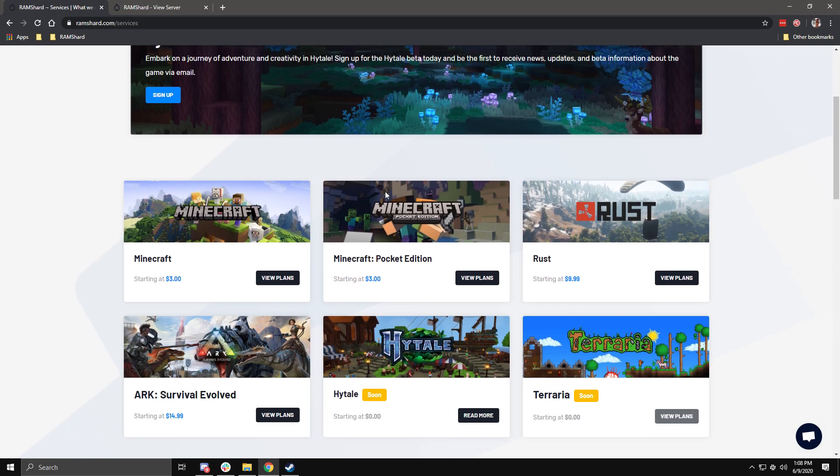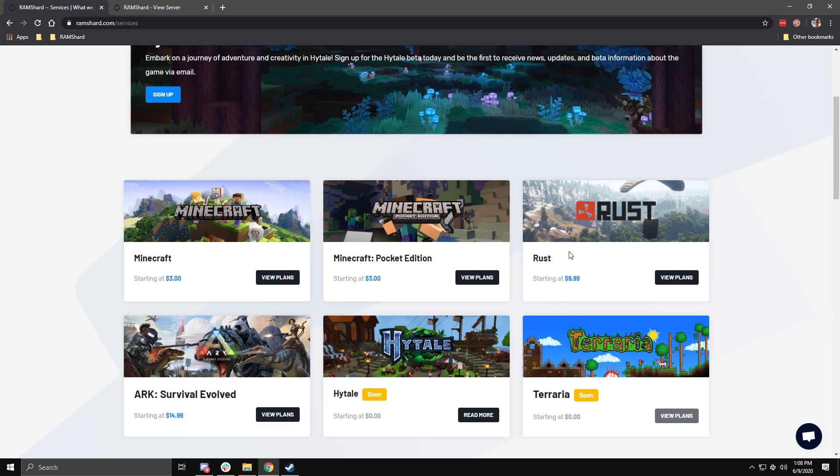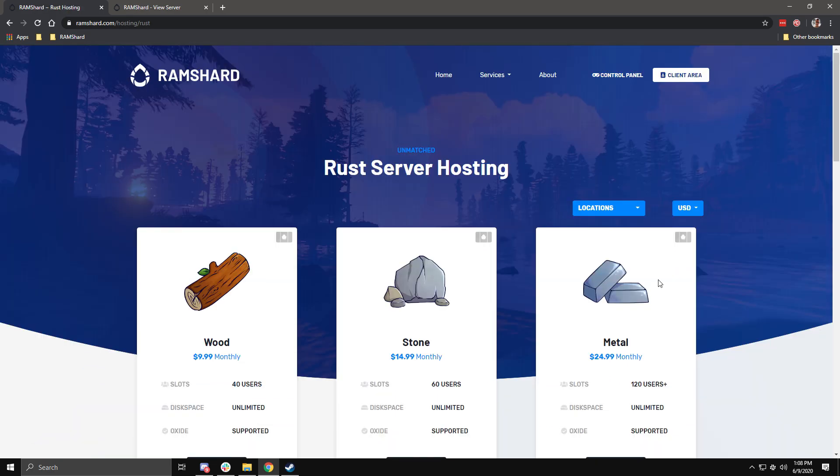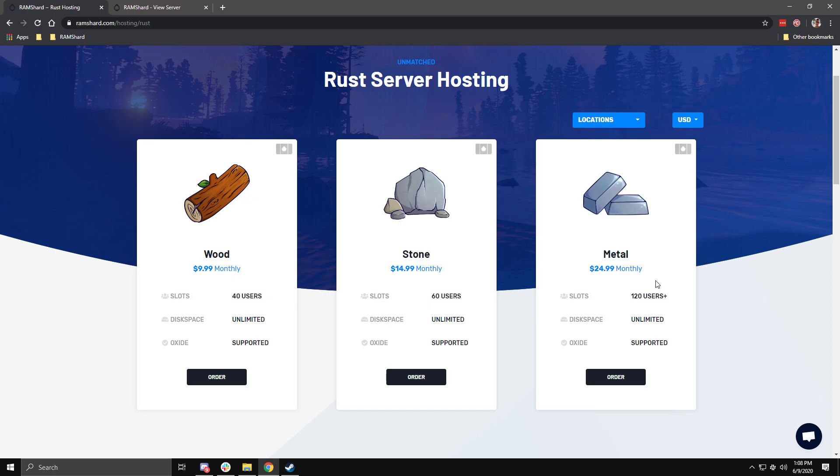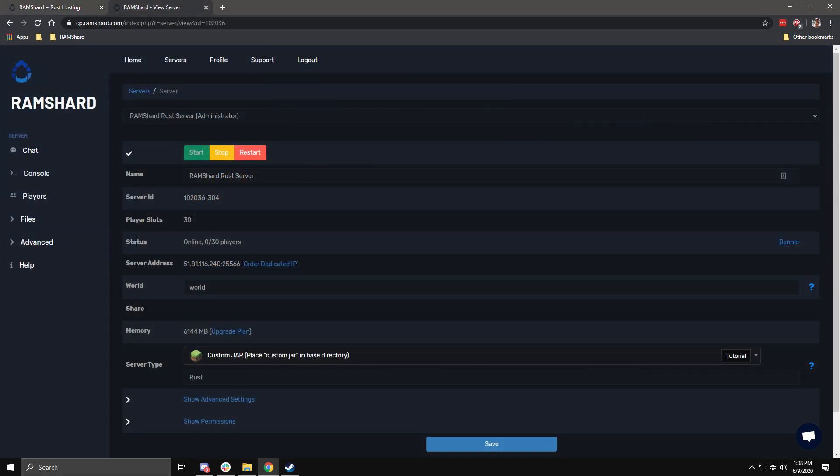Hello everyone, my name is Kevin from Ramshard and welcome to another game tutorial. Have you just purchased your Rust server but have no idea how to connect? Well today I'll be showing you just that.